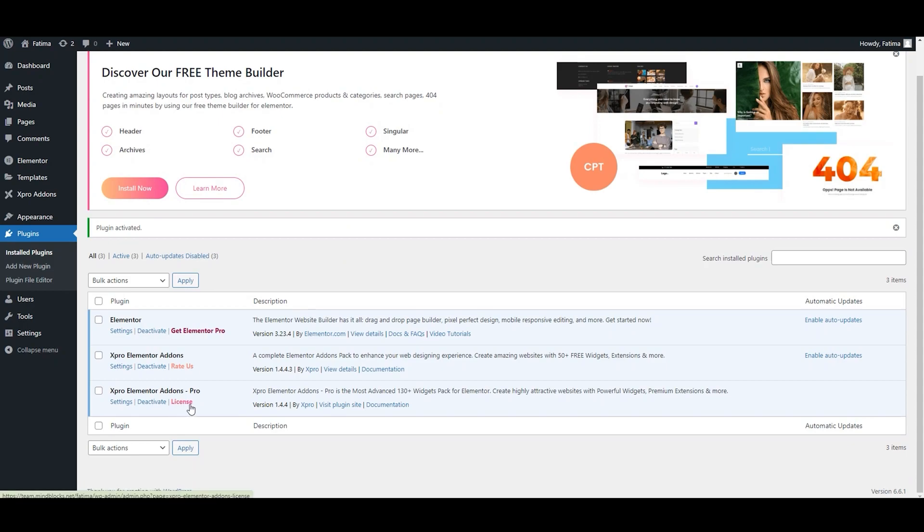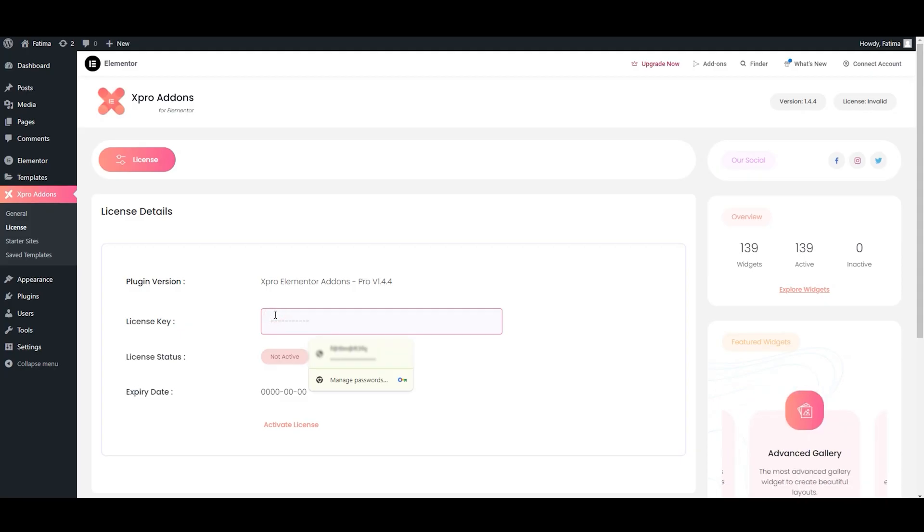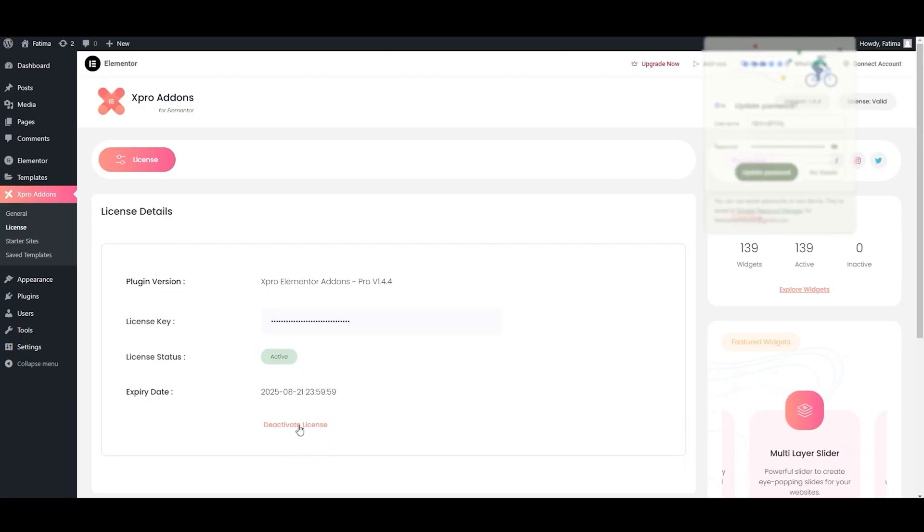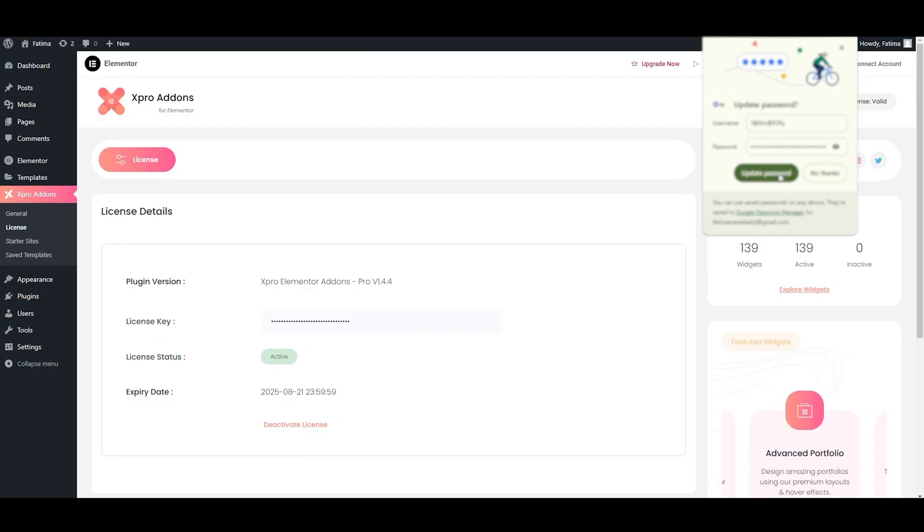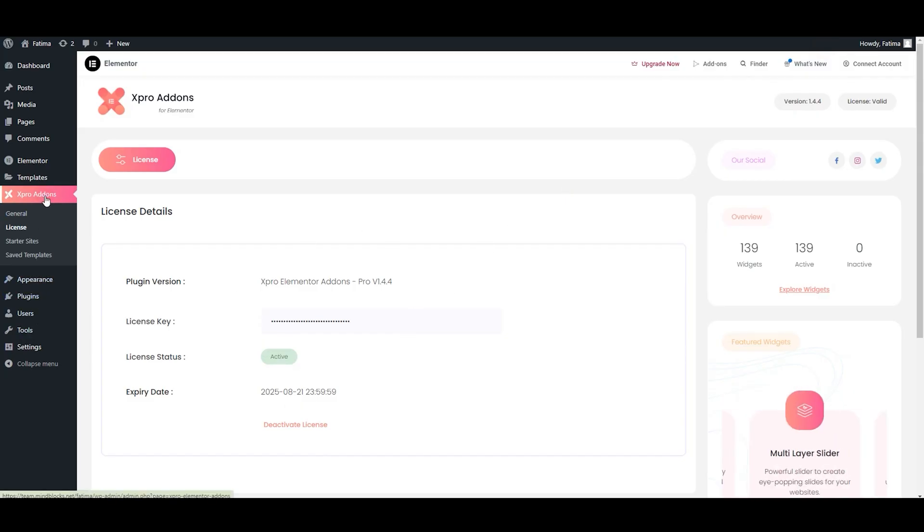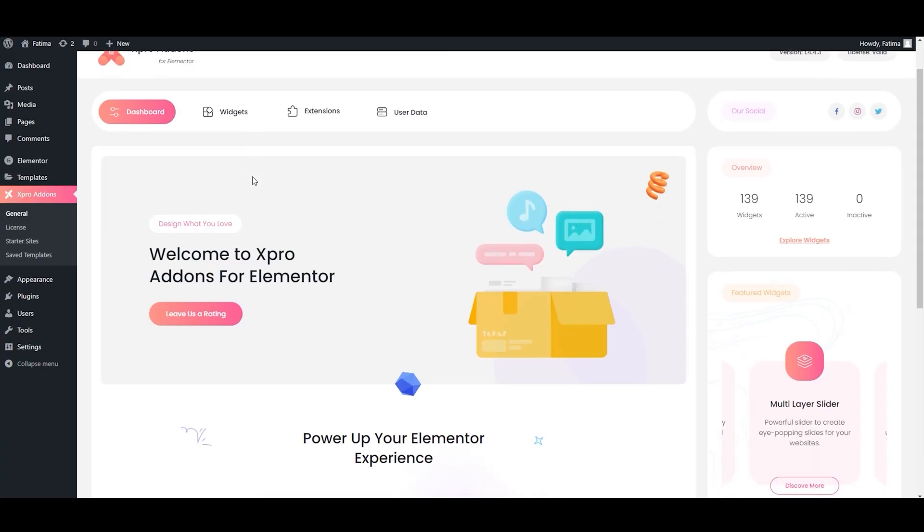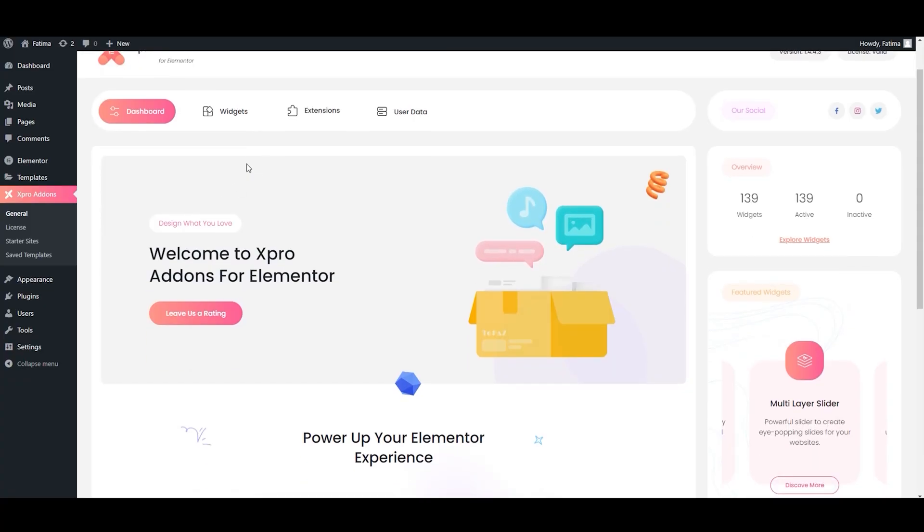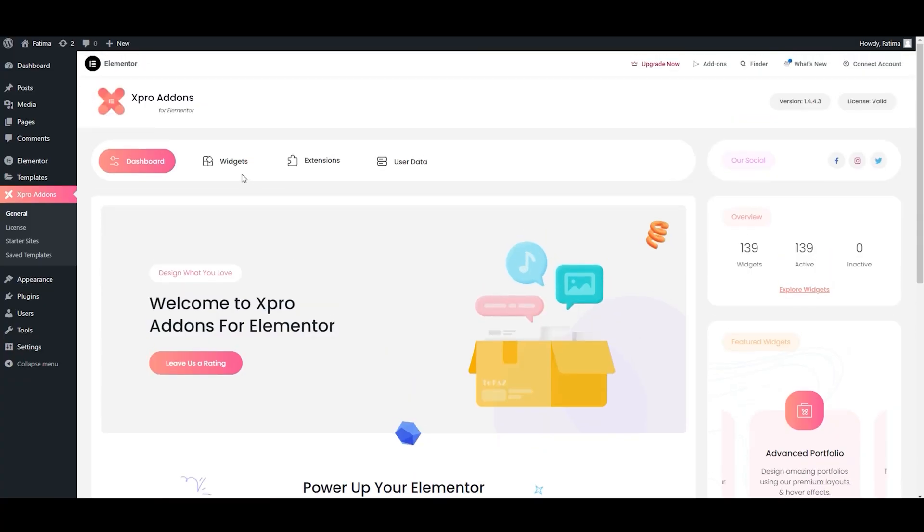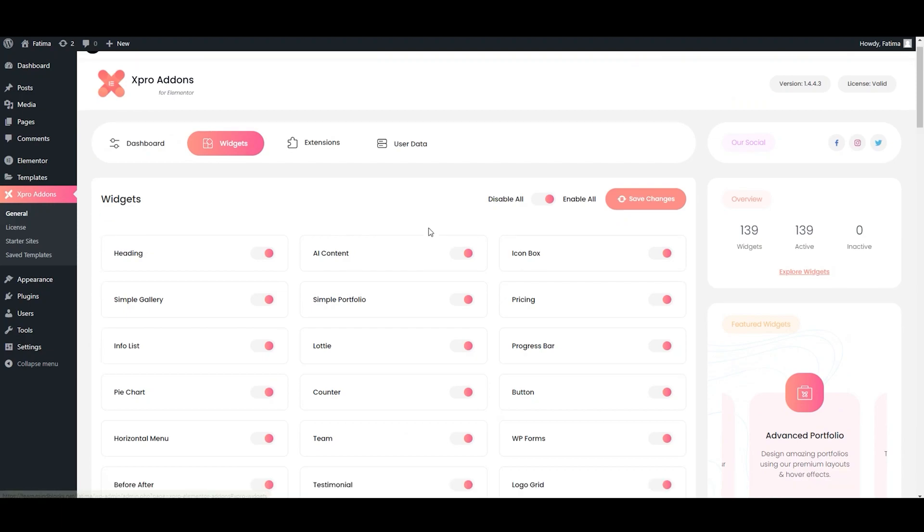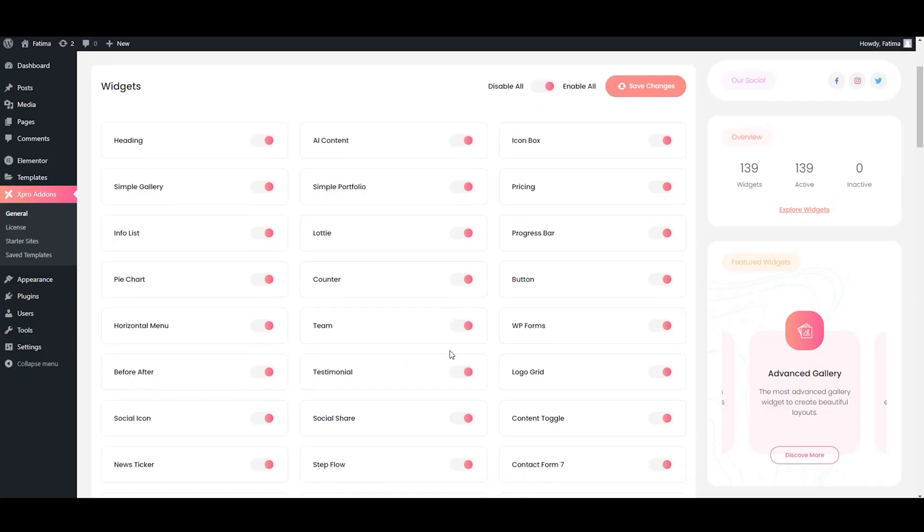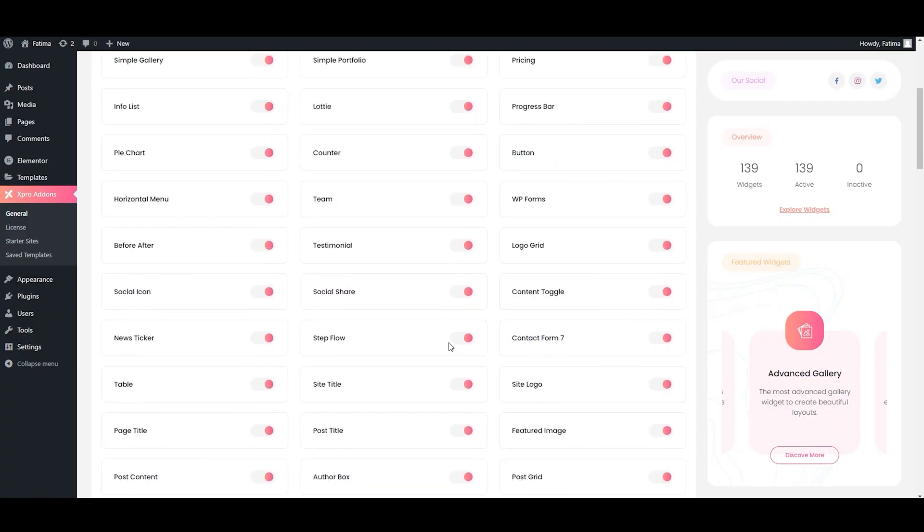Now click on plugin. Click on license. Now we will add the license key. Simply paste it right here. Click on activate license. And here we go. We have successfully installed the pro version of Expert Elementor add-ons. This is the plugin dashboard. You can see all the widgets right here. Please make sure to enable them from right here.